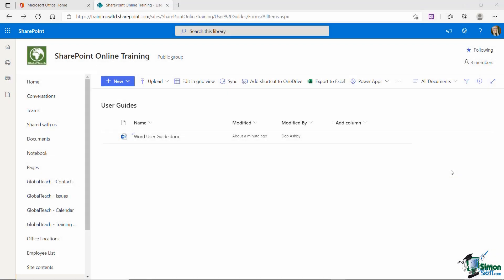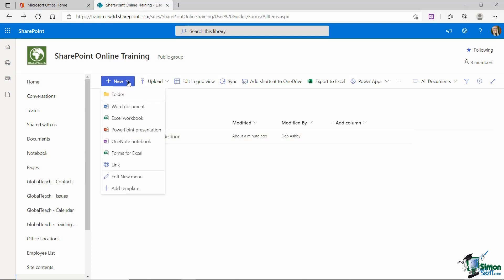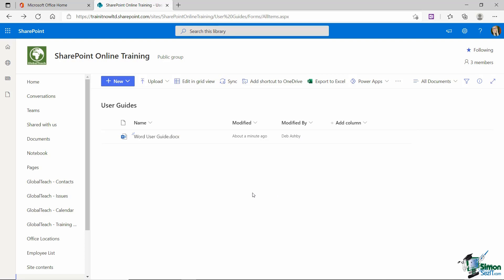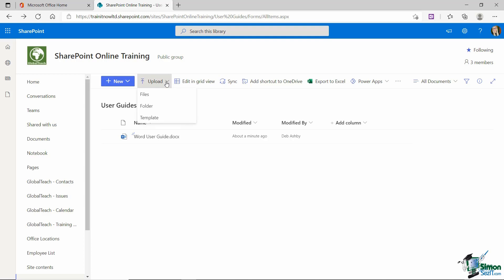Now that we've seen how to create a document library and I've showed you how you can very simply create a new document and add it to the library. Let's take a look at how we upload and add existing files from our PC because there are a few different ways that you can do this. The first method you can use is to utilize this upload button. So if we click the drop down, I can choose to upload a specific file or files. I can upload an entire folder which might contain one or many files or I can upload a template. Now, in this case, I'm going to select files.